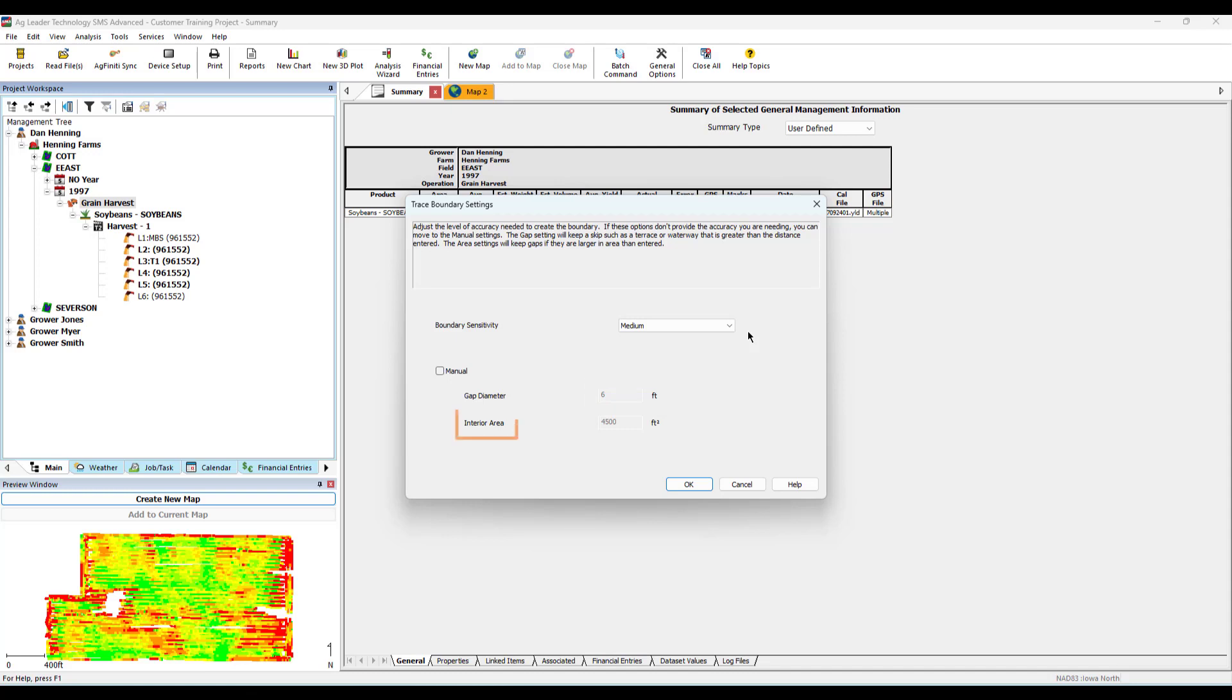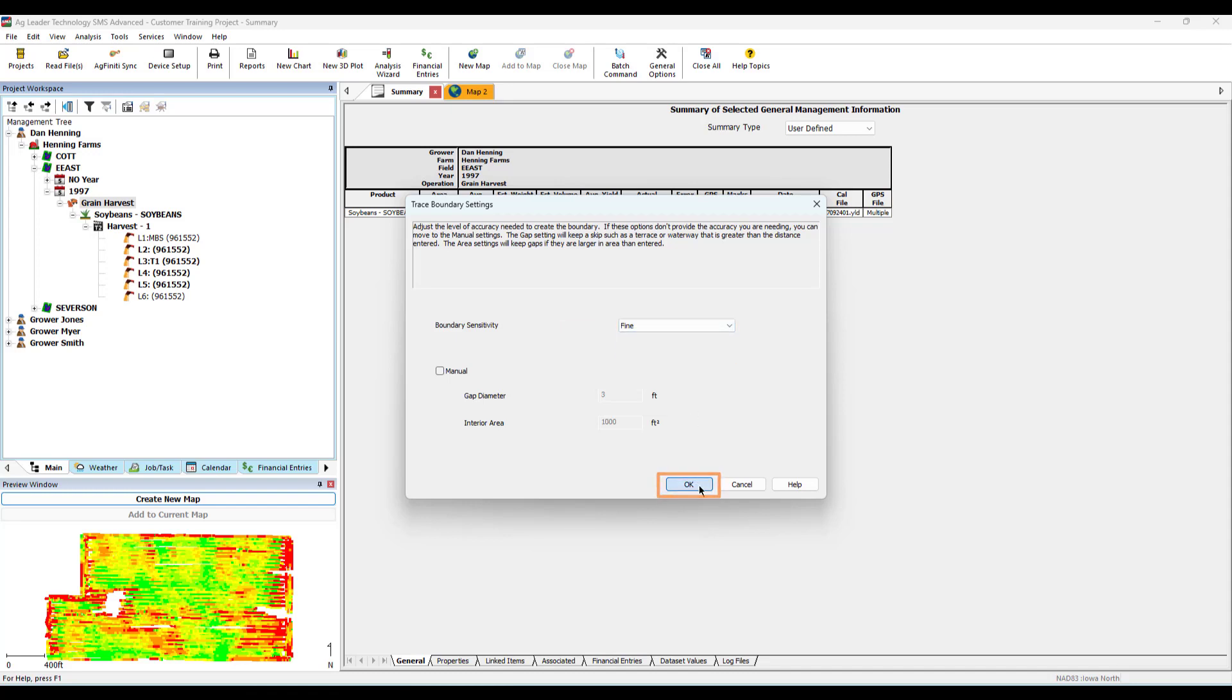Interior area setting will filter small areas that are below the threshold entered, so they are not outlined. Across from boundary sensitivity, select Fine in the dropdown. Choose OK at the bottom.